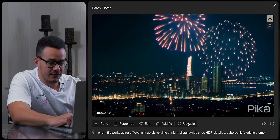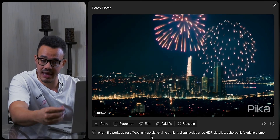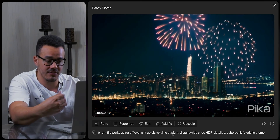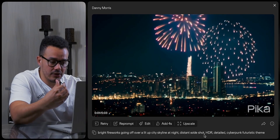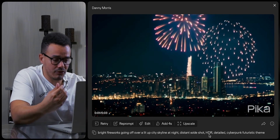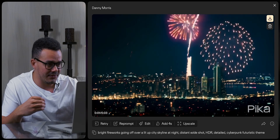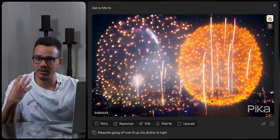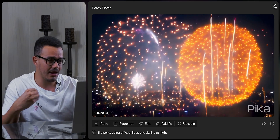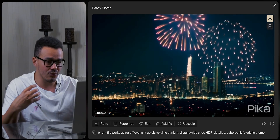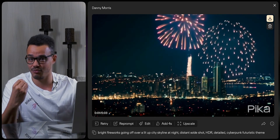Going on to this next step, you can see I've added extra detail again by saying we want bright fireworks going off over a lit up city skyline at night, distant wide shot, HDR — high dynamic range — and a detailed cyberpunk futuristic theme. Now whether that's made it look cyberpunk or not I don't know, but I love the extra detail in the city here, even the fireworks look super detailed. Going back to the previous image, you can just tell it looks more layered, more varied, more colourful, with higher contrast — and overall just a much clearer image which looks really amazing.